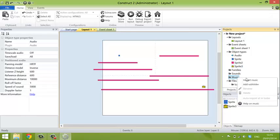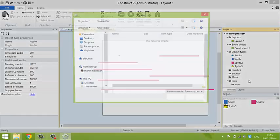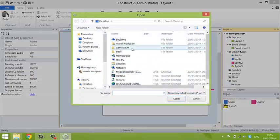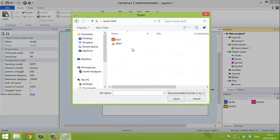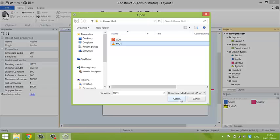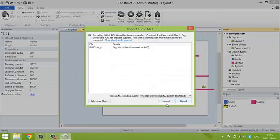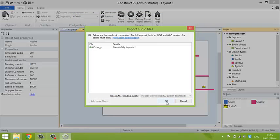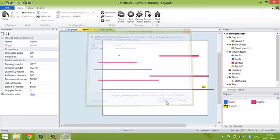For the music, you right-click, import music, go to my GameStop folder, and I've already chosen a file. This is one of the free files that comes with Construct 2. Construct 2, by the way, comes in a completely free version. And this is one of the free files that you get with the free version.